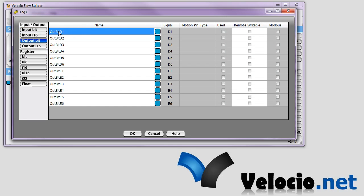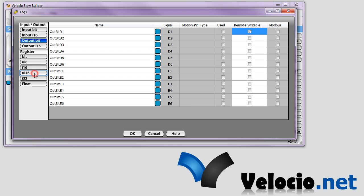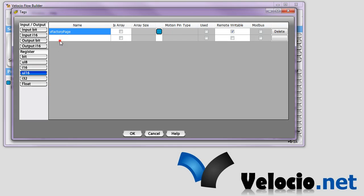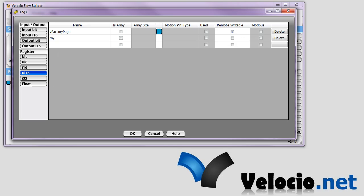And we want to use two tags in this example. The first one we'll just let it be the D1 output. And we'll make it remote writable so that Modbus will not just be able to read the value, but it'll also be able to change the value. And we want to create a tag as well. We'll call it myui16. And we want to make that one remote writable as well. And then we'll hit OK.